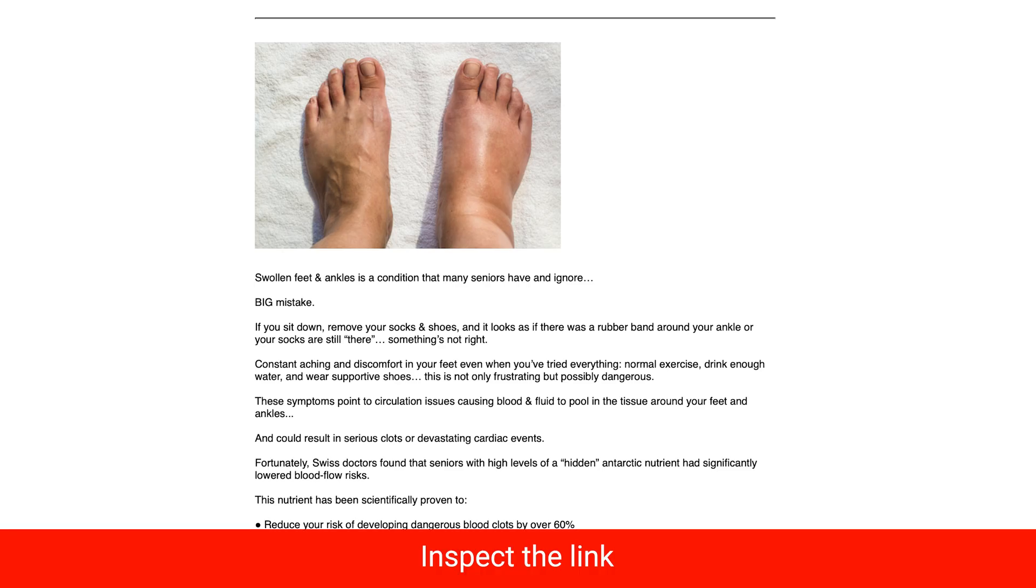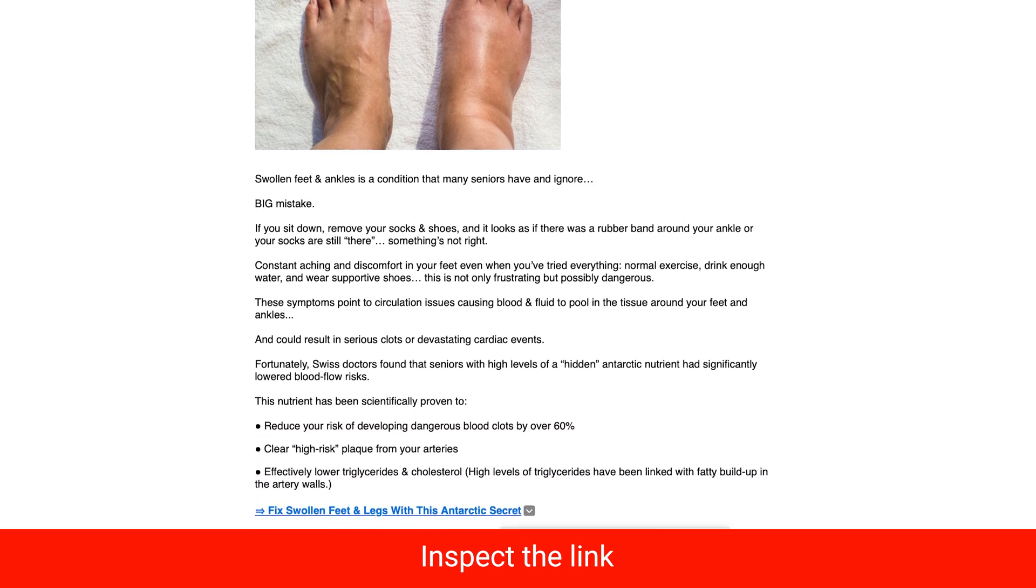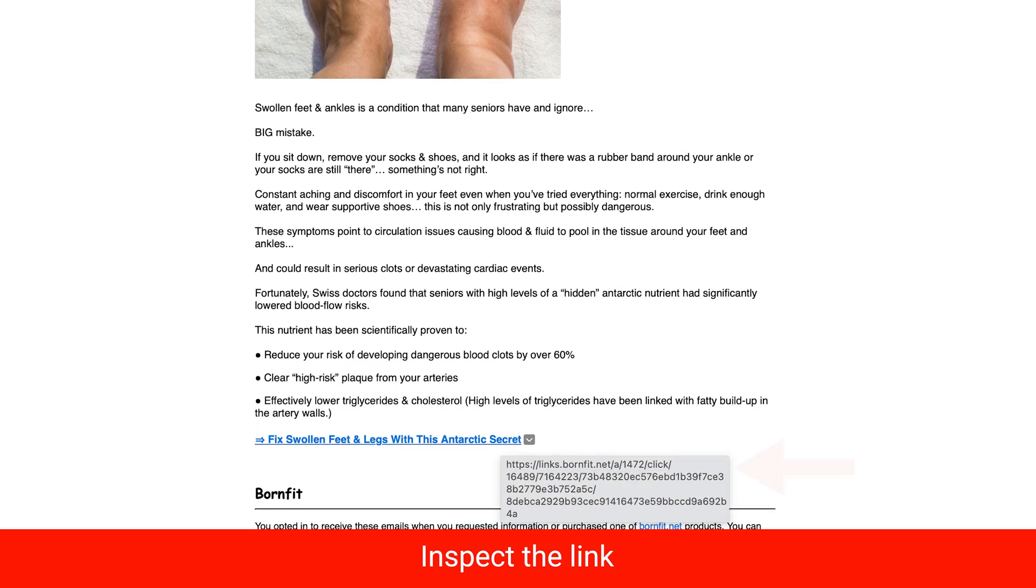Here's some tips to help you determine if an email link is safe to select. Inspect the link. Carefully hover your mouse over the link to see if the web address shows up. If it looks suspicious or it's misspelled or unfamiliar, do not click on it.